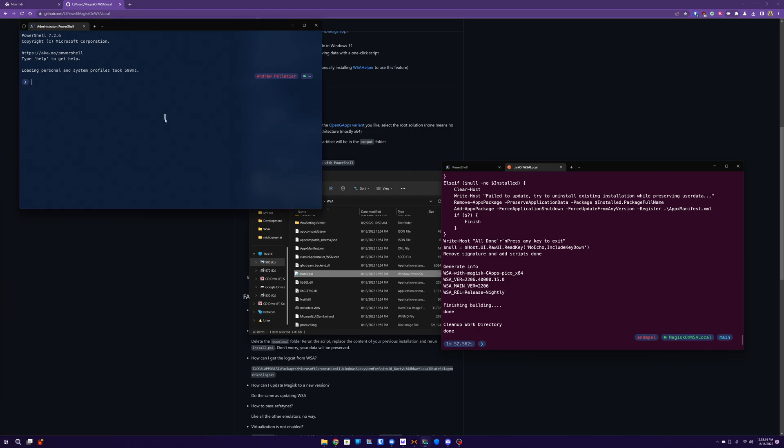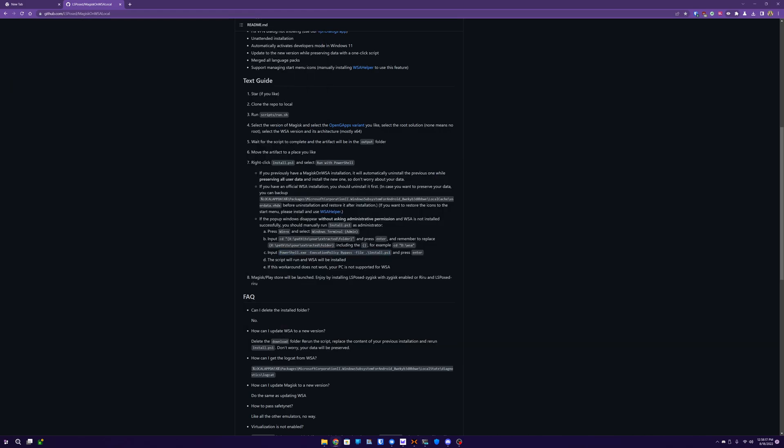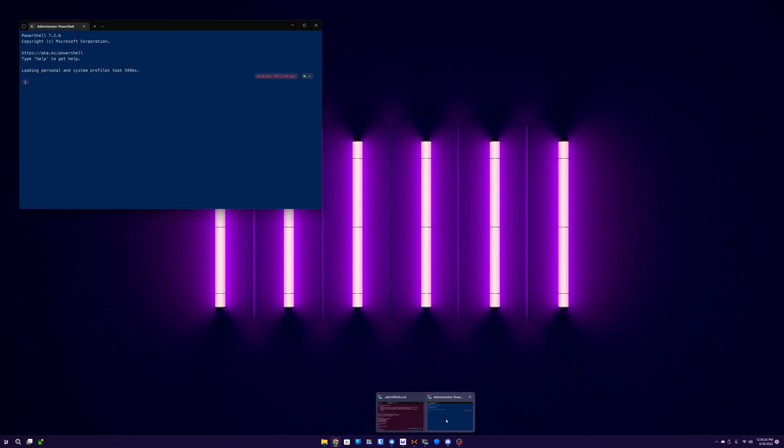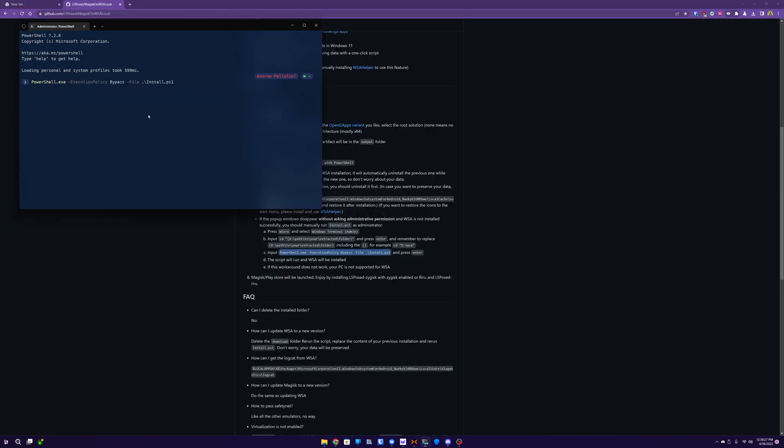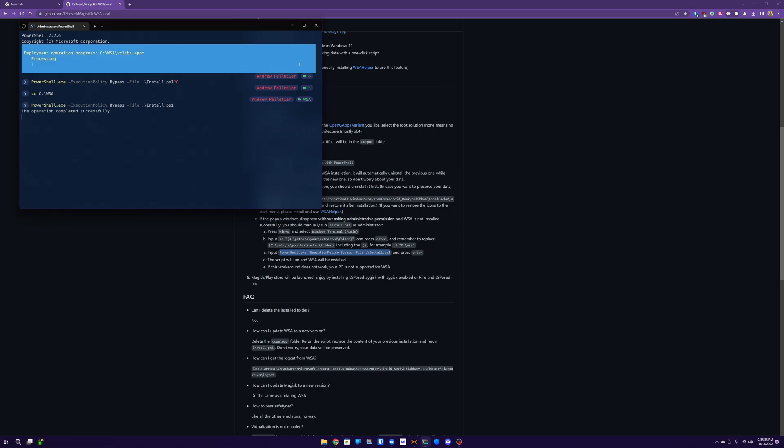Alright, so let's go ahead and run this command. Then copy. So let's get it again. Alrighty. Okay. Here's our administrator one. Forgot, we've got to go into that folder. So cd C:\WSA. That's the folder I pasted my stuff into. Paste this. Enter.